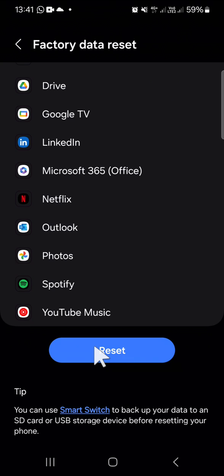After you tap on this reset button, the software update or system update on your Android phone will be uninstalled, and your phone will be back to its default system. That's how we can uninstall a software update or system update on Android phone.